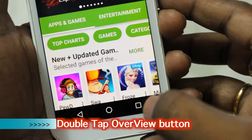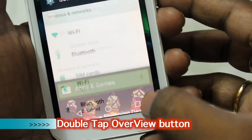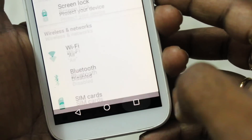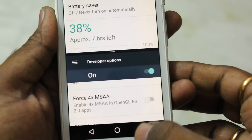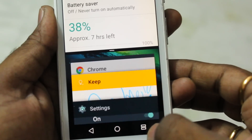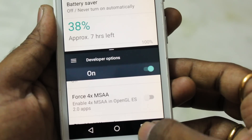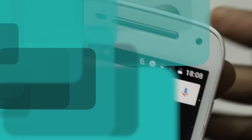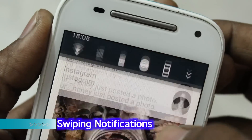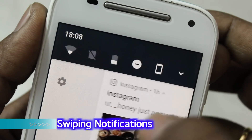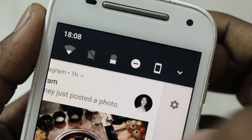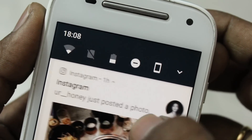In Android 7.0 Nougat, double-tapping the overview button will quickly switch back to the previous app. This also works in multi-window mode — simply double-tap the overview button and it will switch back to the previous app.